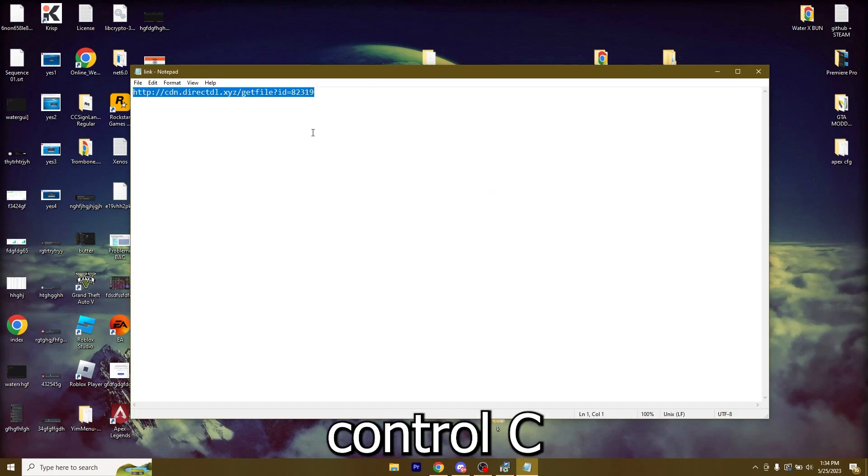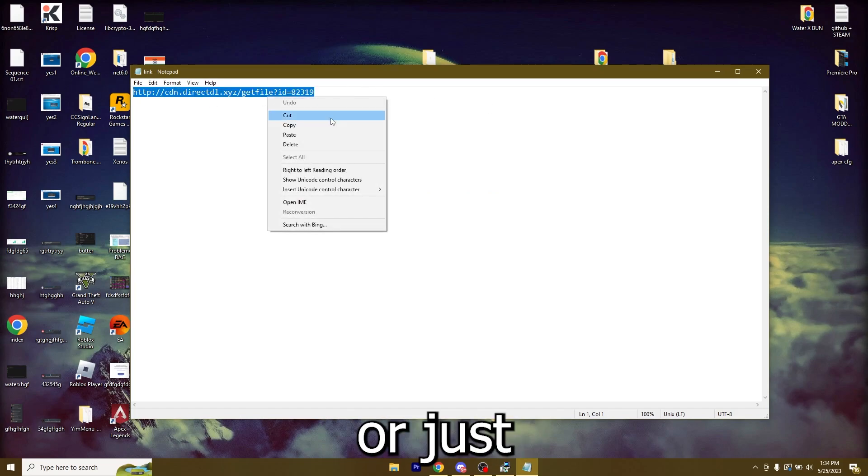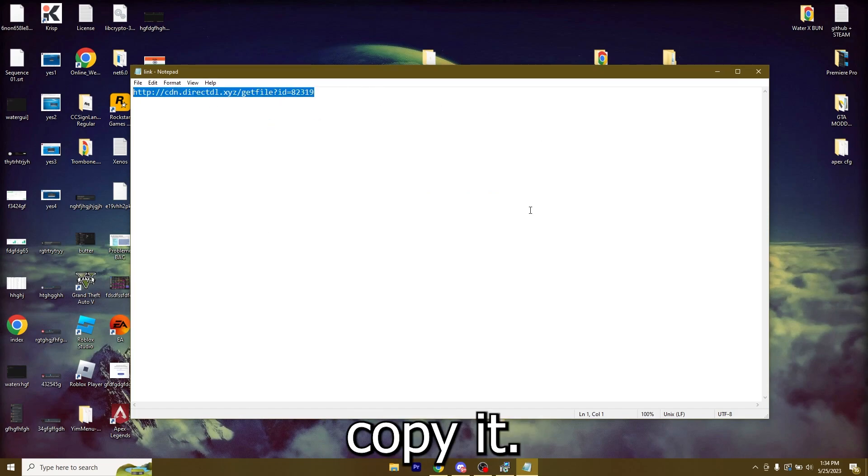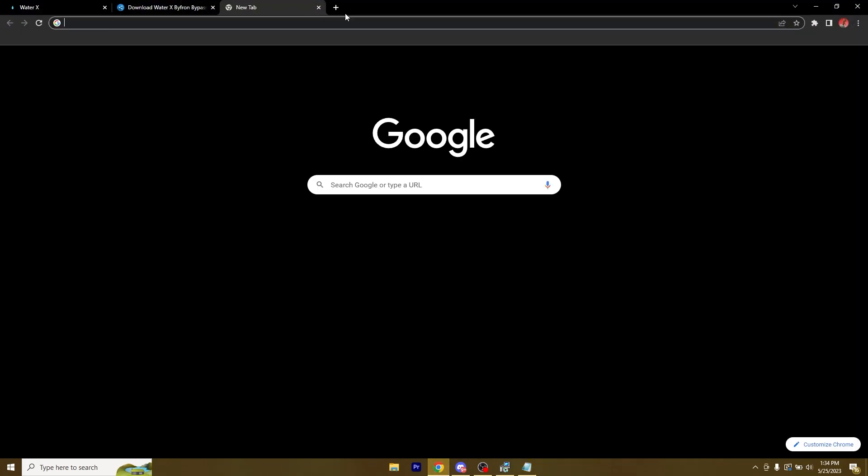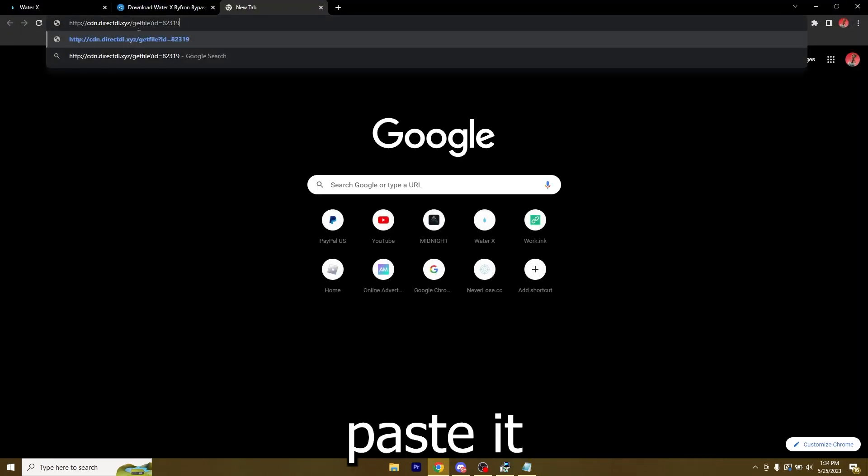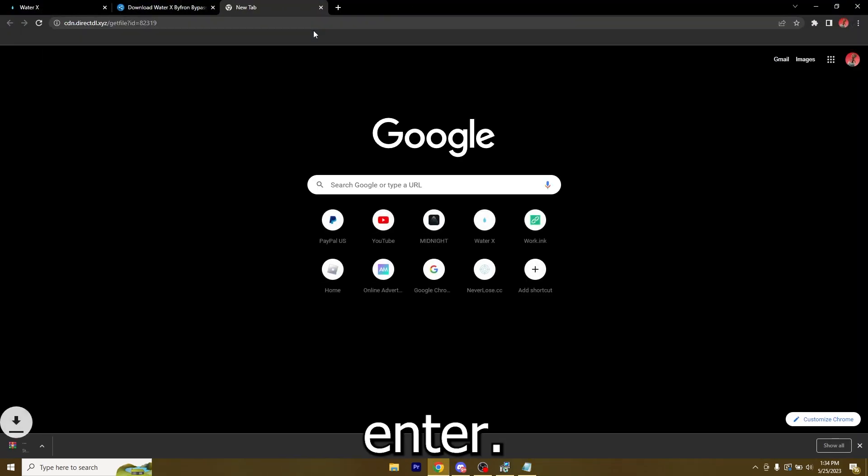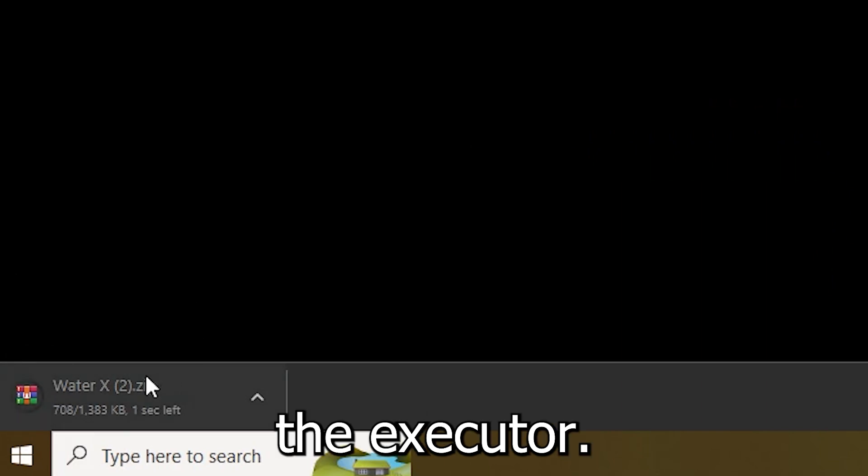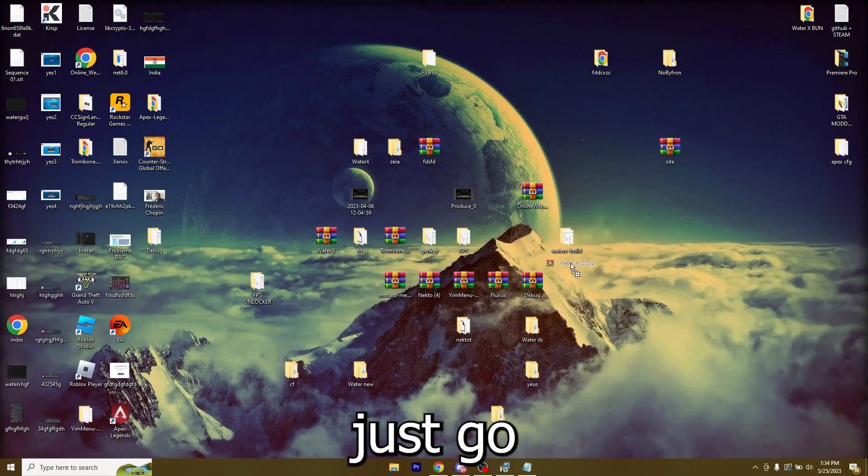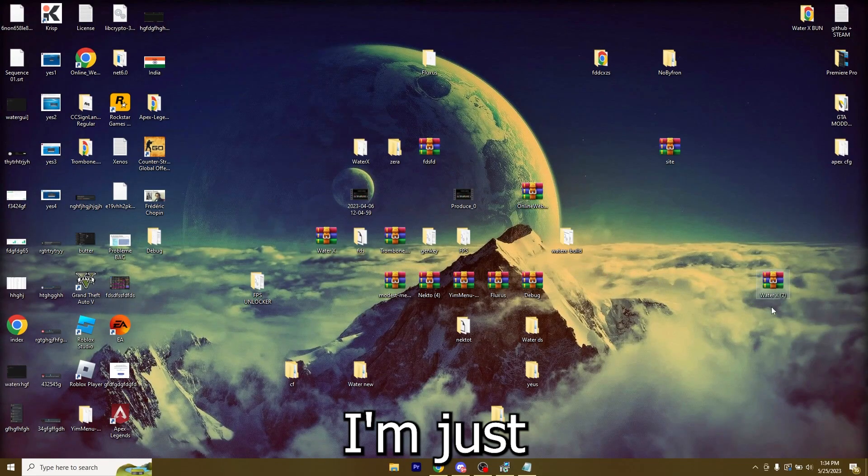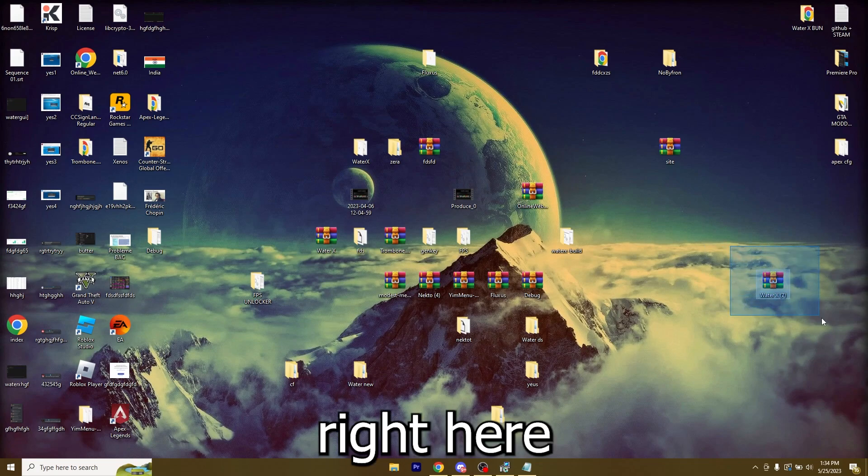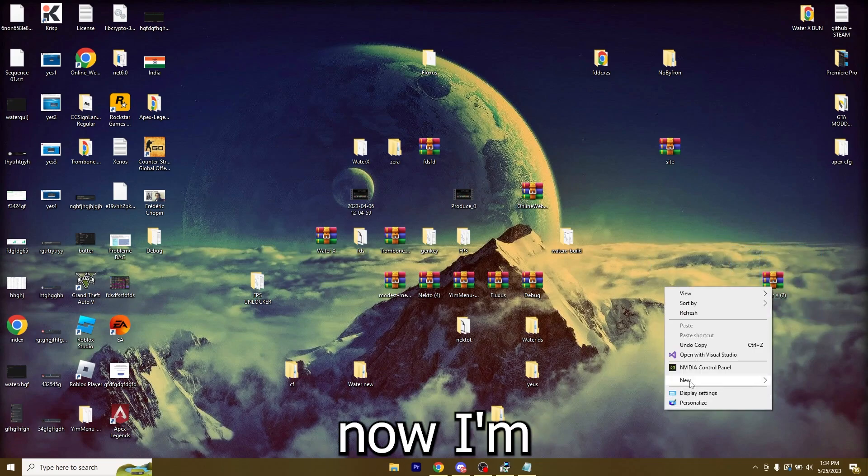Right here you're going to get a file. Just copy whatever is in here, just Ctrl+C or just right click and copy it. Go over to your Chrome and just paste it in here and now Enter. This is the executor, I just got it.